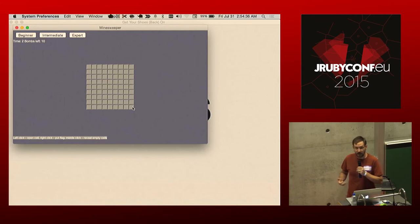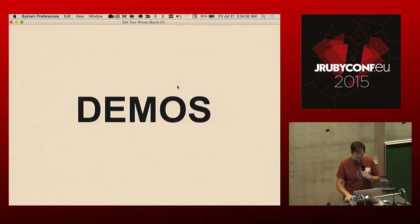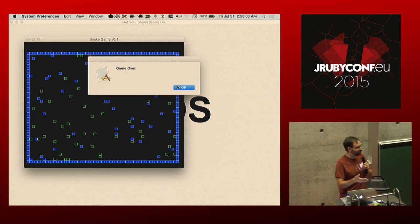A lot of the things that happen in Shoes drive around games and fun little applications. So here we have a Minesweeper clone — we can click some of the things. Well, I kind of suck at Minesweeper, I probably should have practiced that a little further. Other sorts of games — here's a snake game. I'm also really bad at this one, but that gives you some sort of idea of how this will work.